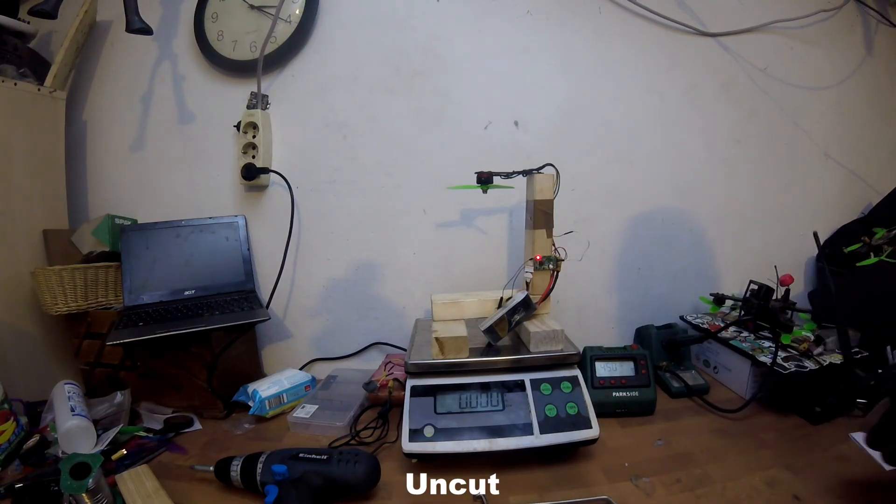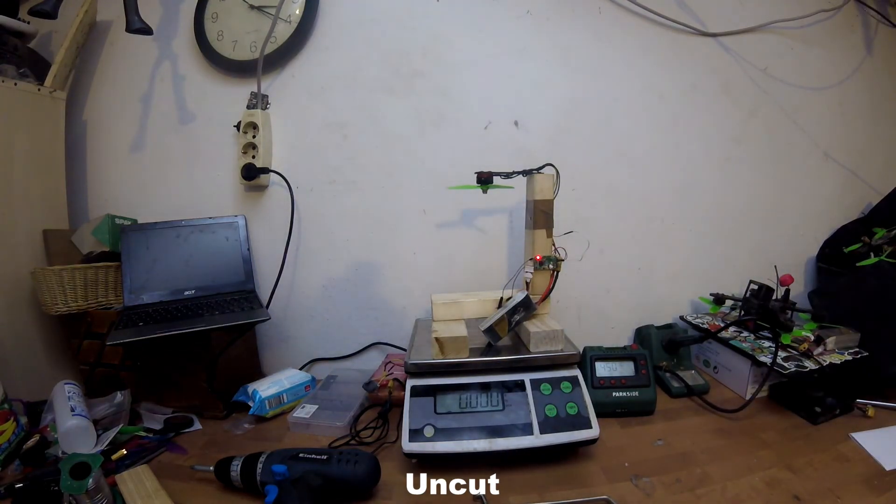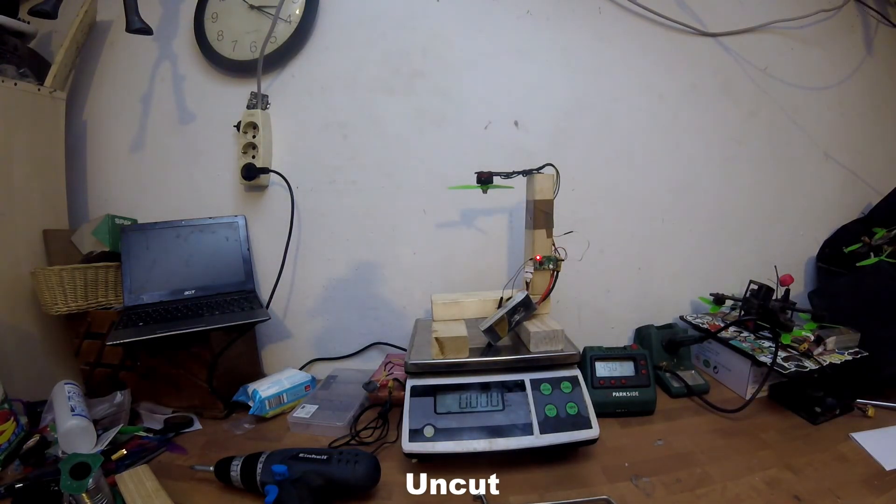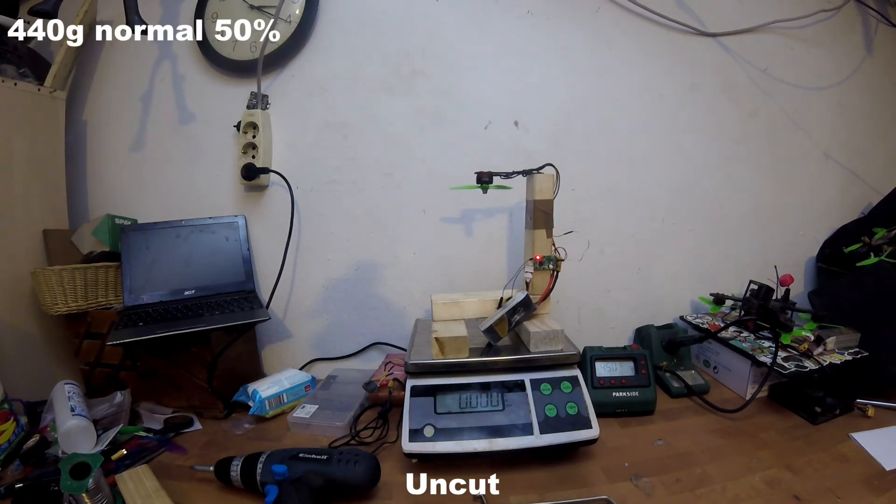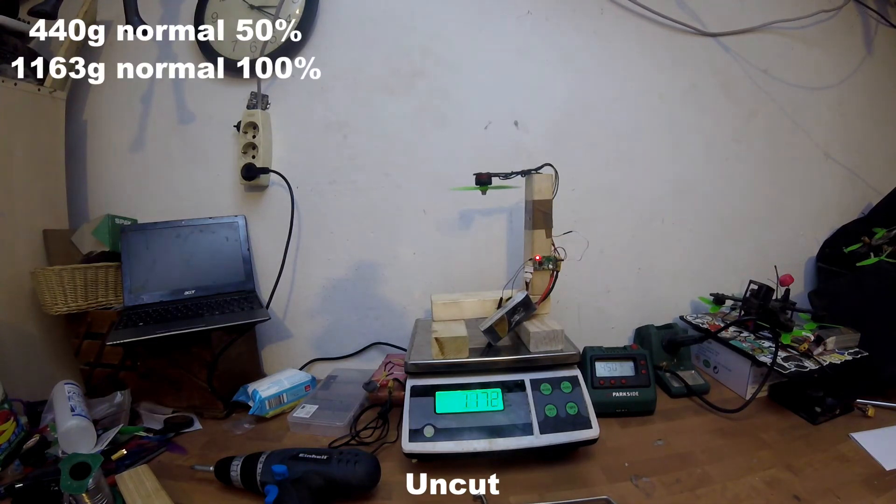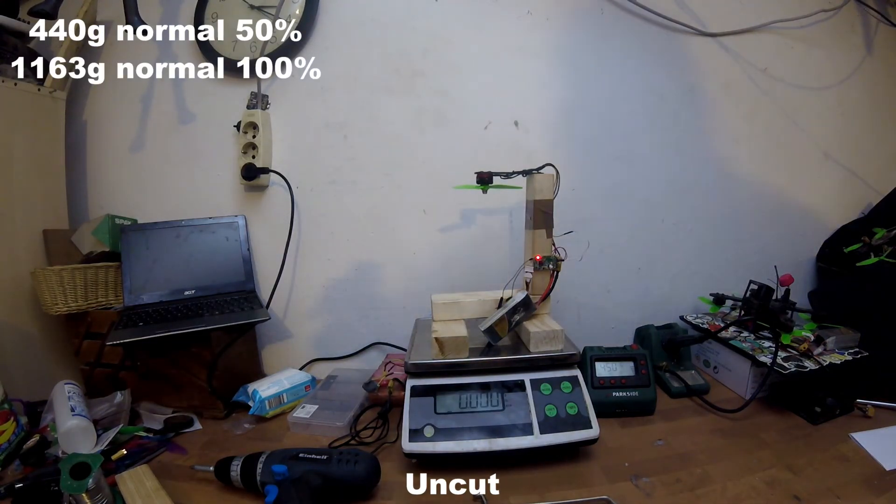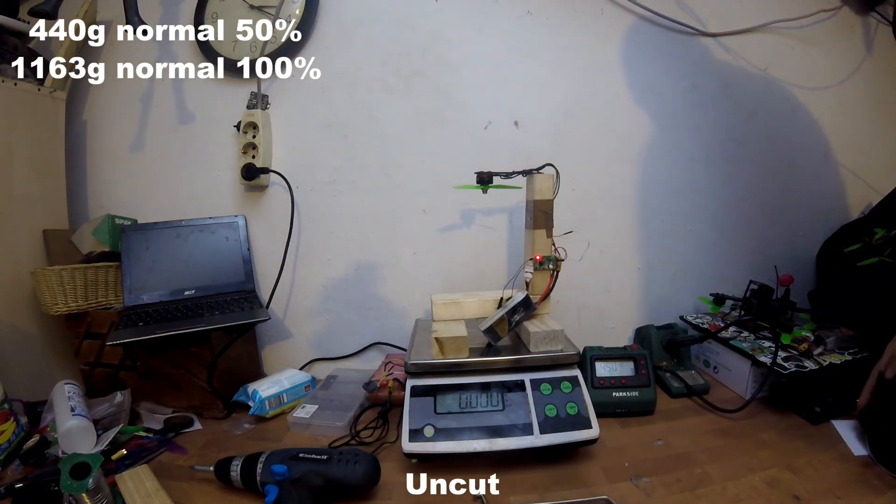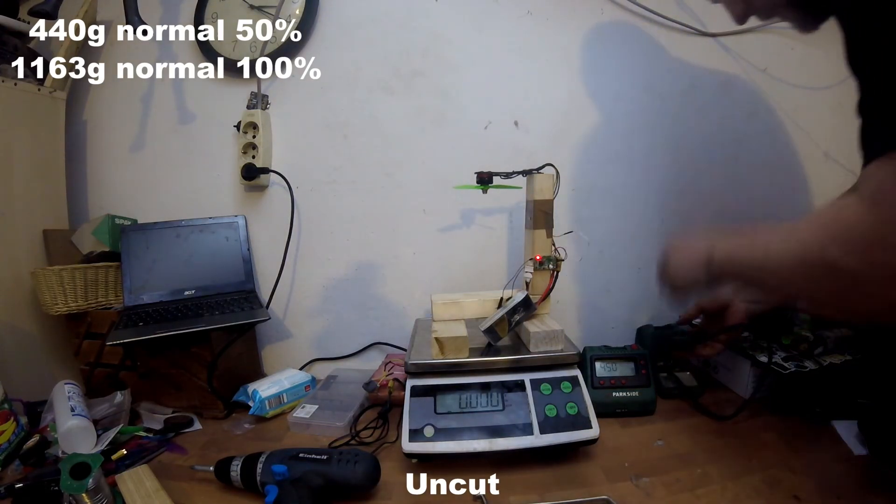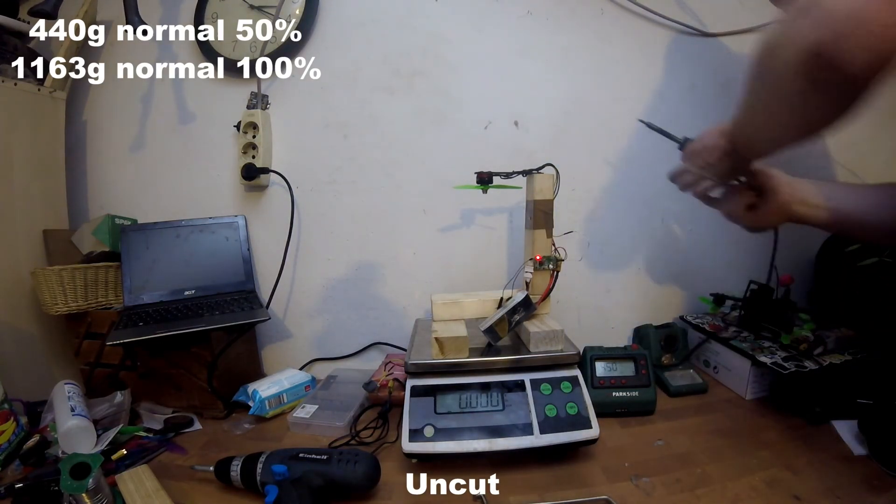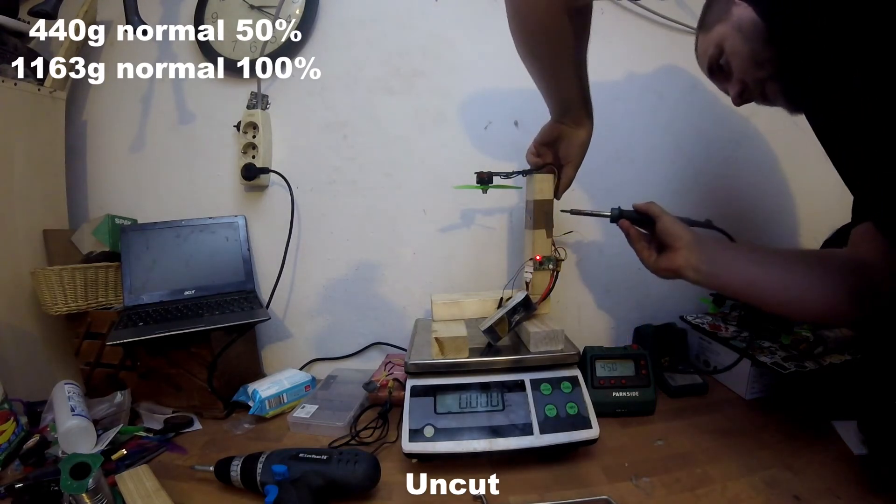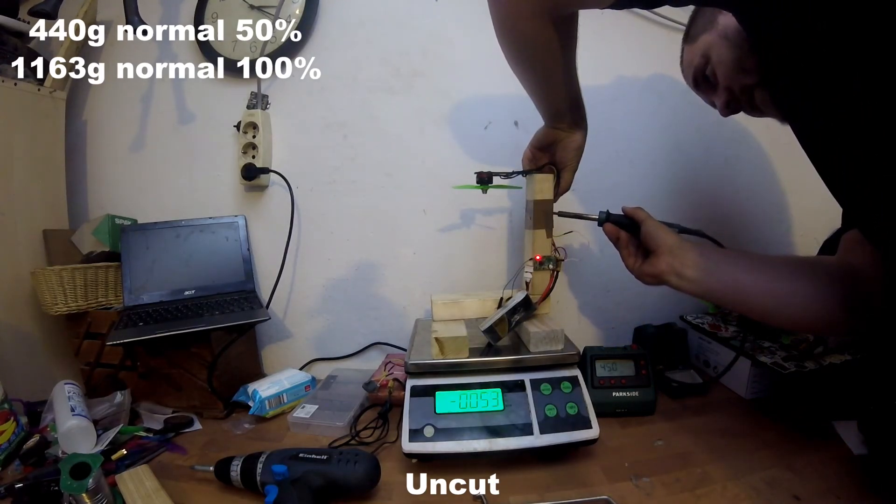50%, 100%. So, and now this will be uncut. I'm going to unsolder two wires. Yeah, you shouldn't do this, but I don't want any complaints later.